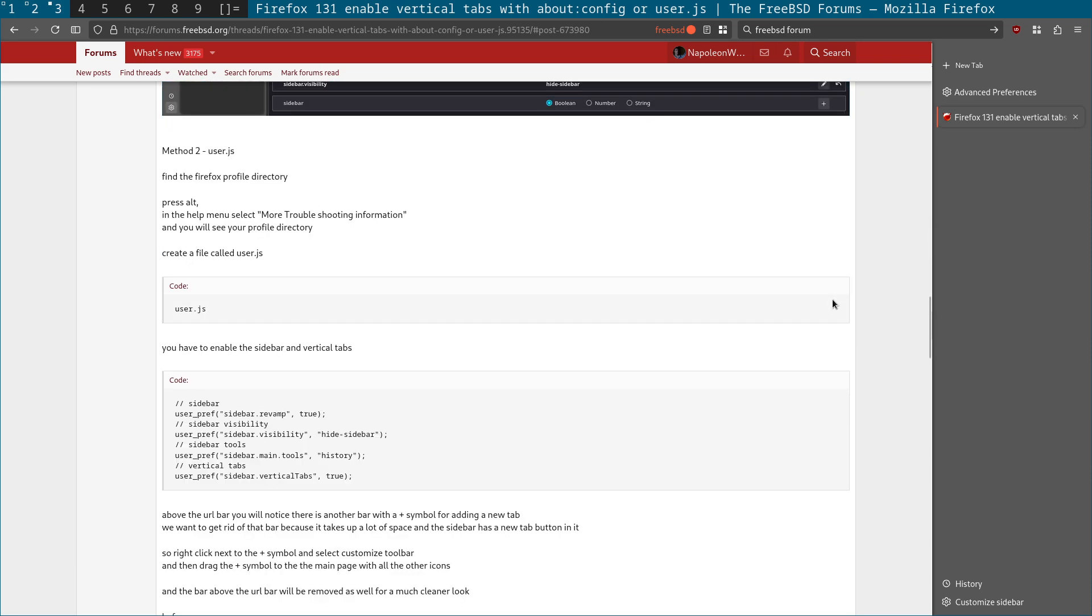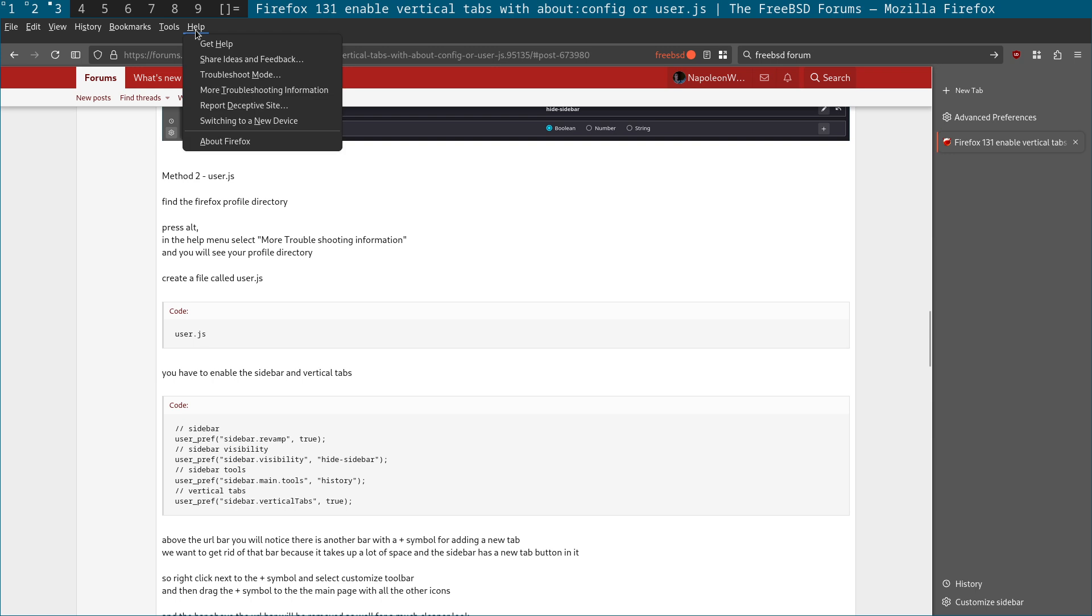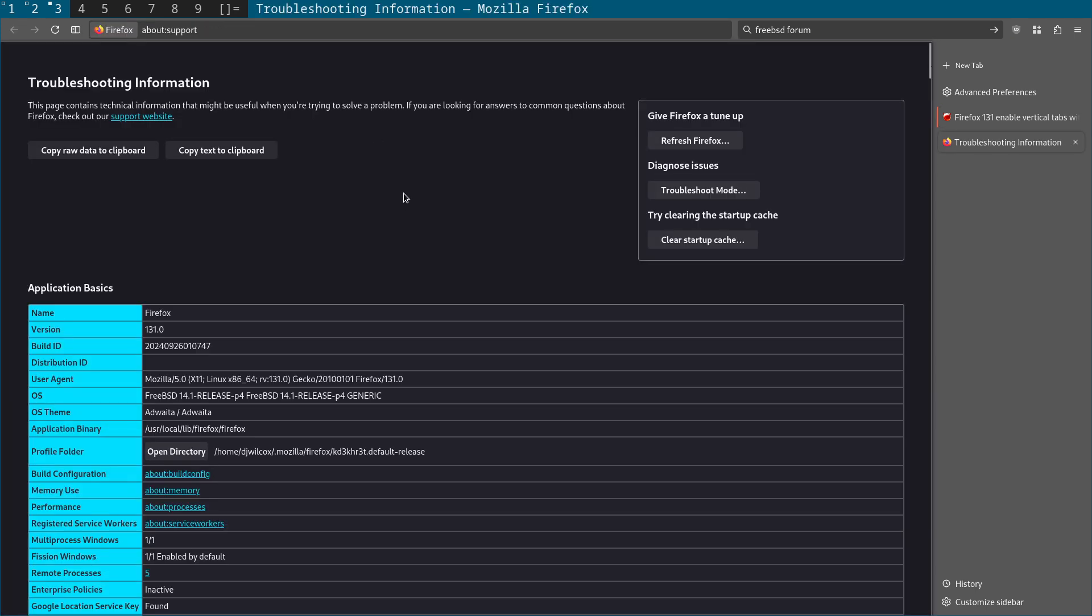And the second method is using the user.js file. The way you do that is, first of all, press alt or option, come up to help. Go to more troubleshooting information. And what you'll see here is profile directory. And this is the Firefox profile directory. You just click open directory.